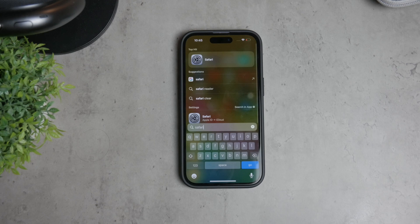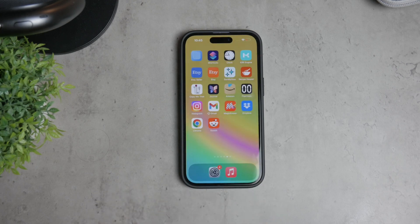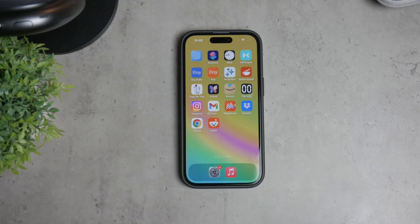And that's about it. You've now successfully disabled Safari on your iPhone. Thank you for watching this tutorial on how to disable Safari on your iPhone. I hope you found this video helpful. If you did, please give it a thumbs up and consider subscribing to Foxtech for more tech tips and tutorials. Until next time, peace.